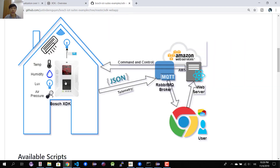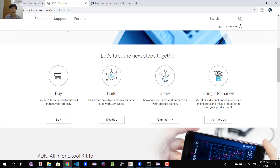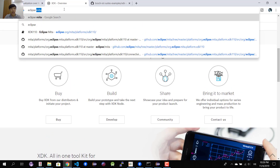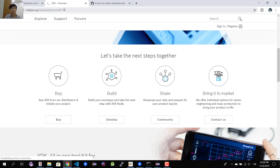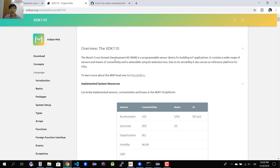The device will be connected to your home Wi-Fi access point and will send data to the server. For receiving command control commands, we also use Wi-Fi. We are going to use Eclipse Mita to program the XDK sensor. If you don't know about Eclipse Mita, you can check it out in my video linked below.